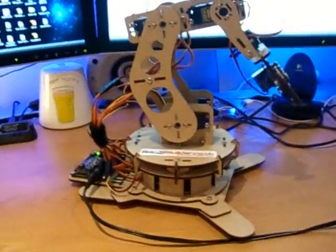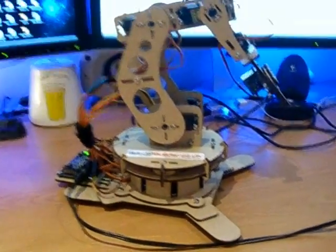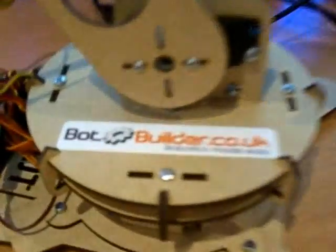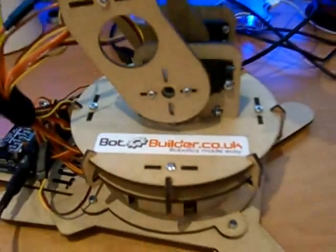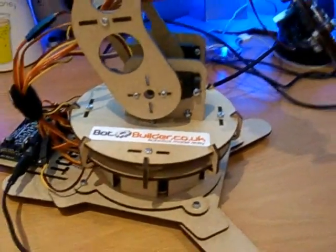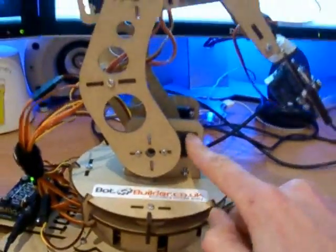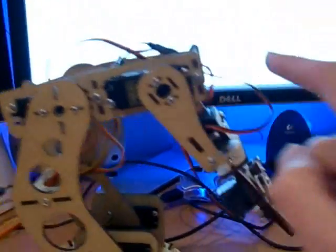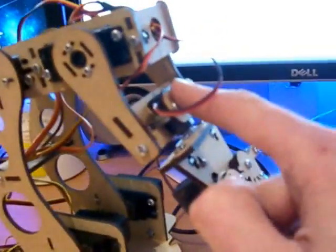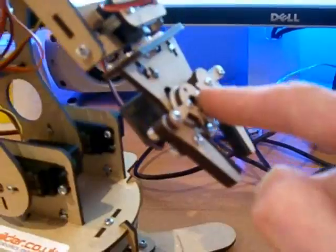OK, here is a robotic kit from BotBuilder.co.uk. It's a five degree of freedom arm with a grabber.